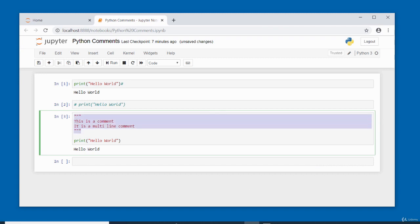Running the cell with a multi-line comment executes only the print function saying 'hello world', ignoring the commented lines. Comments are very useful — they explain what your code does and can prevent certain lines from executing. That is it for this video. Thank you for watching. Bye for now.